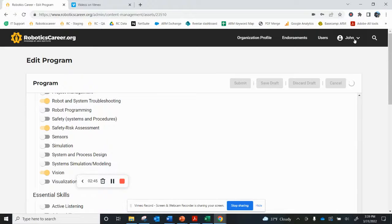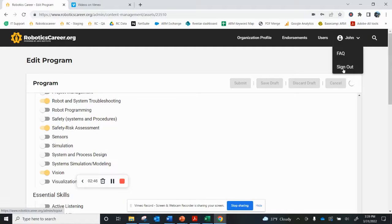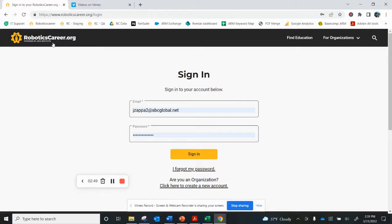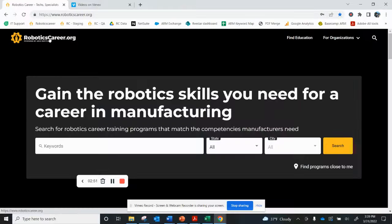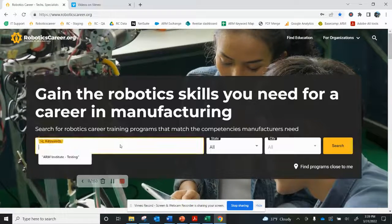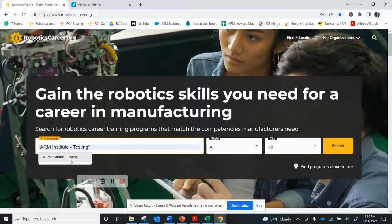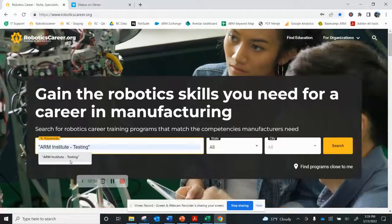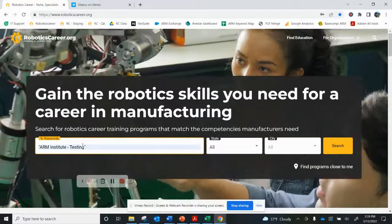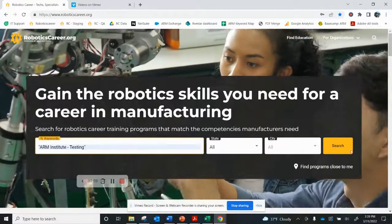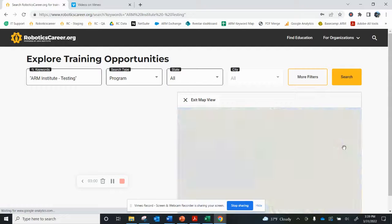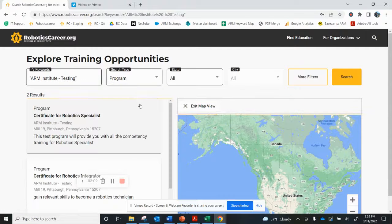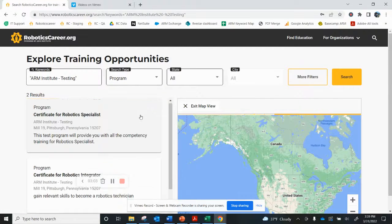Now, at this point, I can log out of my location, and I'll go back to the public website, roboticscareer.org. And if I want to see my particular programs, I just put the name in quotes, ARM Institute Testing, and just search. And it'll bring back the particular programs that I have listed.